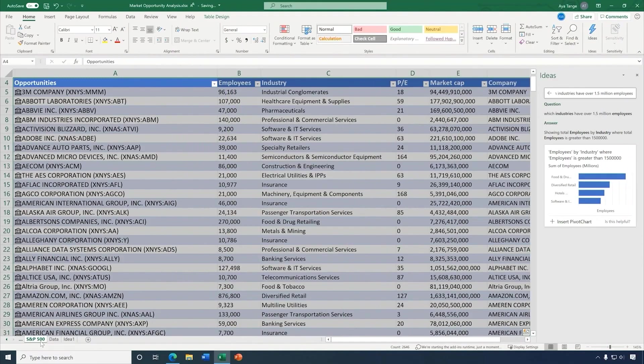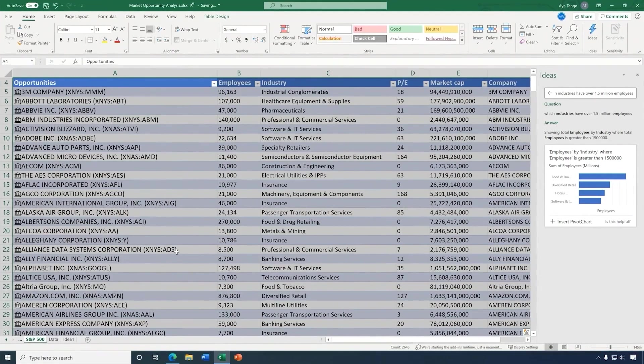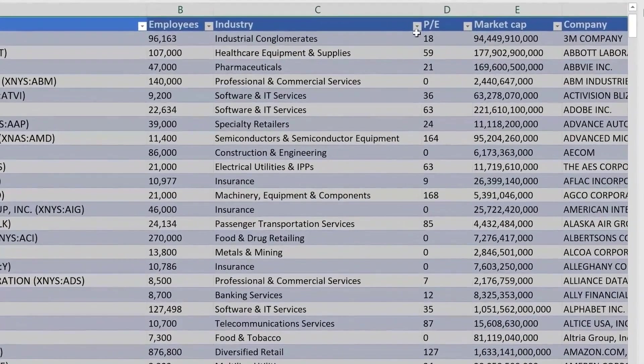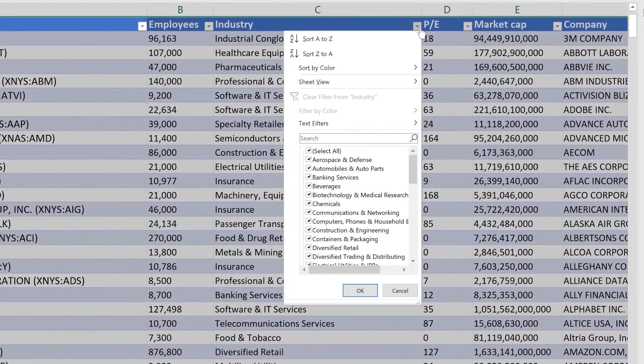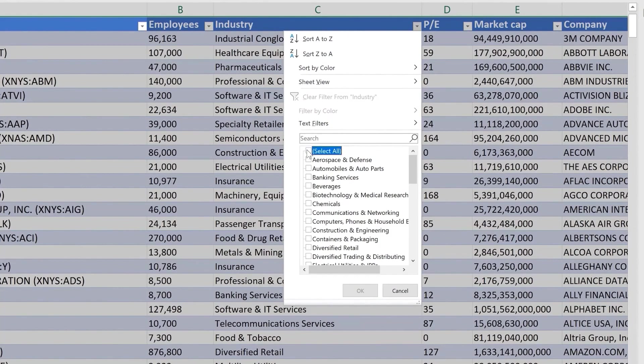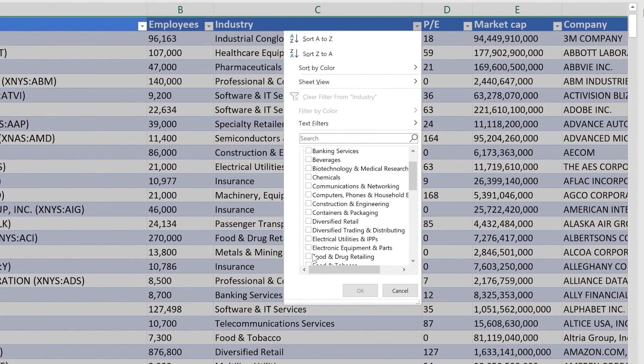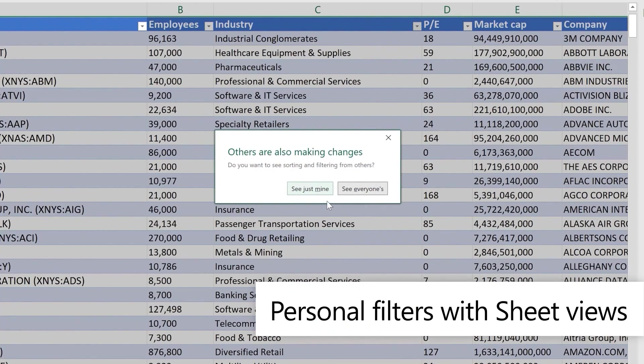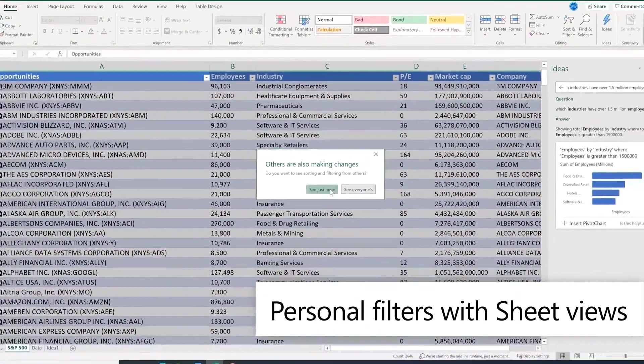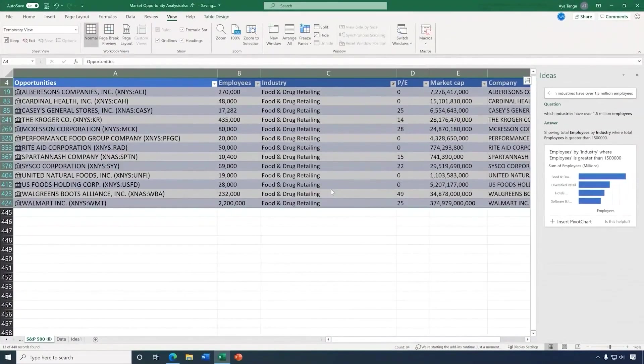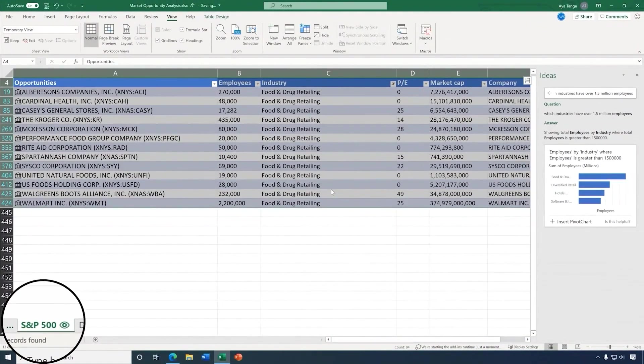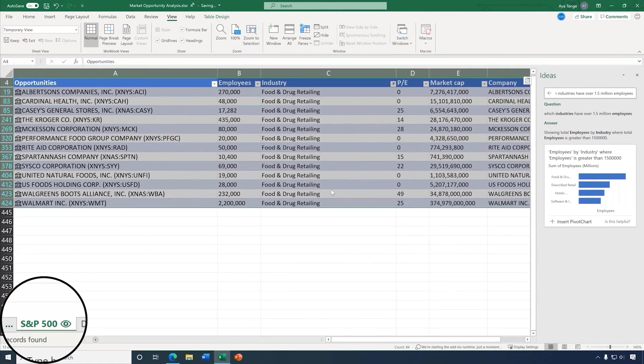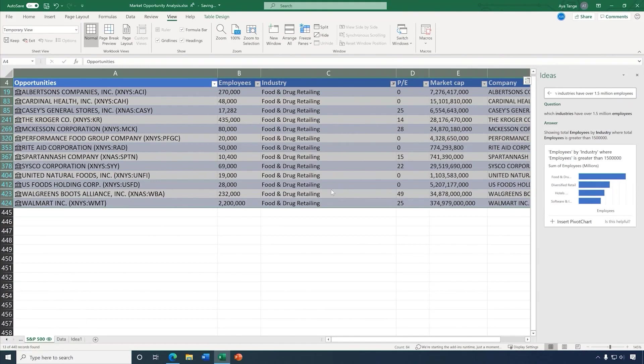Now, probably one of my favorite features this year. If you've ever tried to filter or sort a shared Excel sheet, everyone's filters would always cause chaos with one another. Sheet Views lets you apply filters to just your view. Life just got a whole lot better, and this personal view is highlighted by this icon at the bottom.